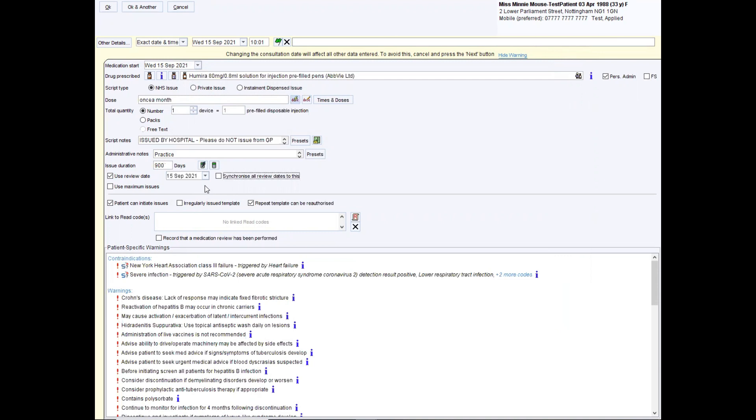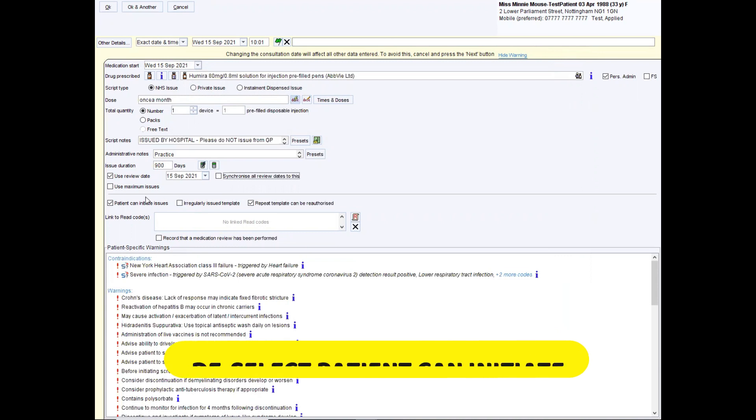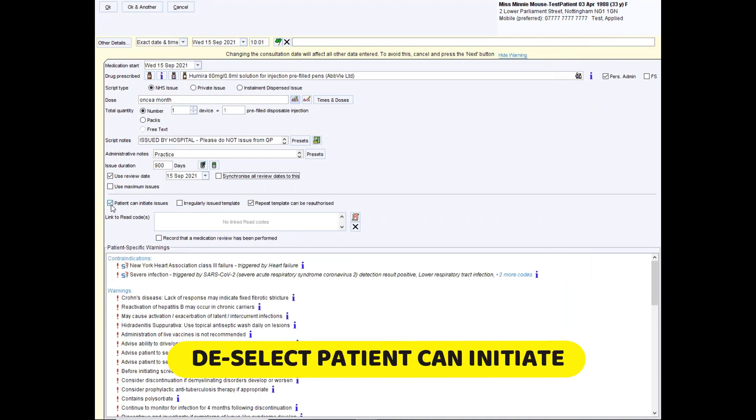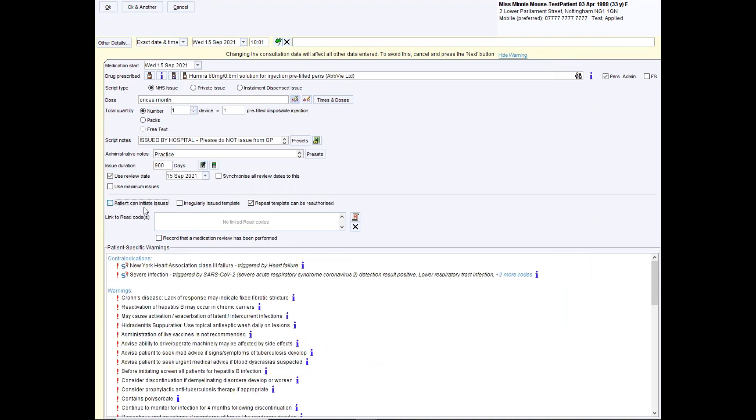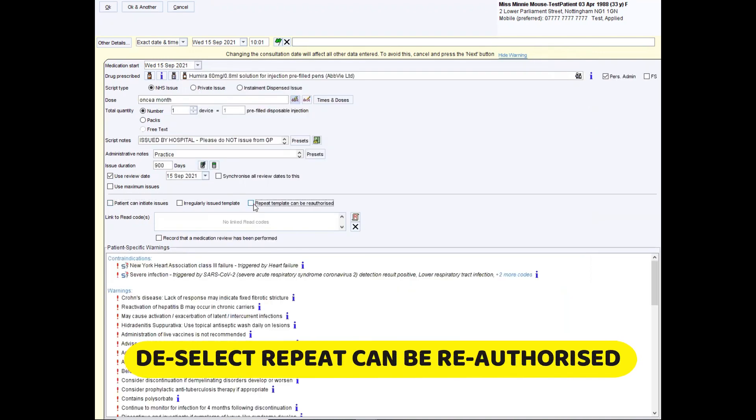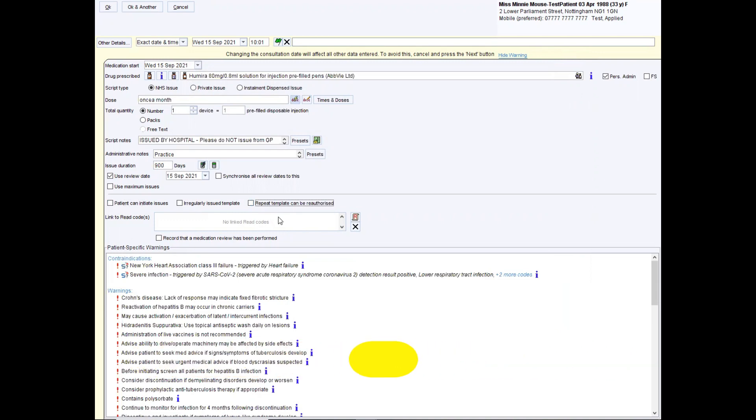Because then after this, it will bring up a reminder saying that you can't issue it again. Most important is you deselect these two boxes right here. So patient can initiate issues, should be deselected and repeat templates can be reauthorized, should be deselected. That's to be clear. Make sure they do not have ticks in them.